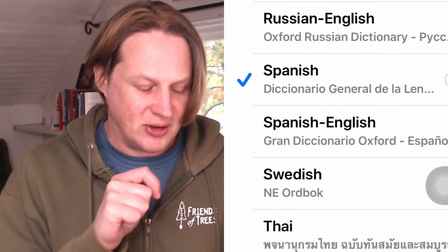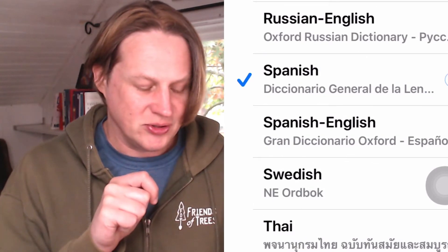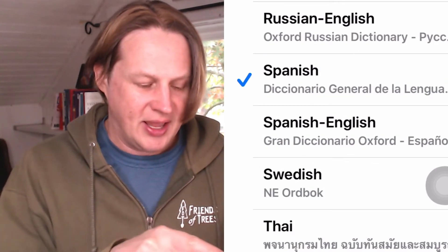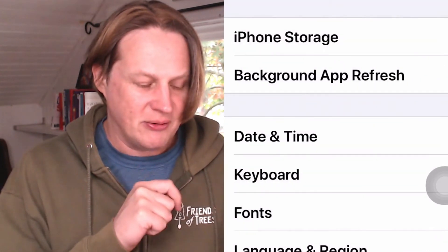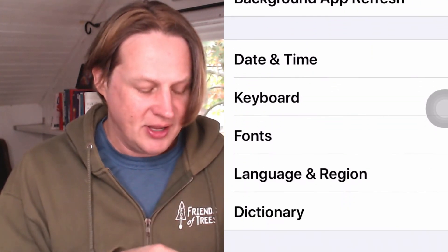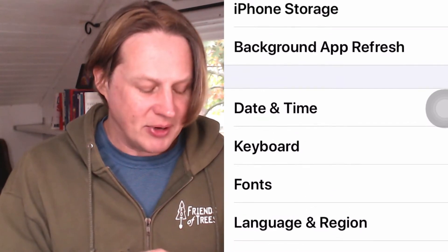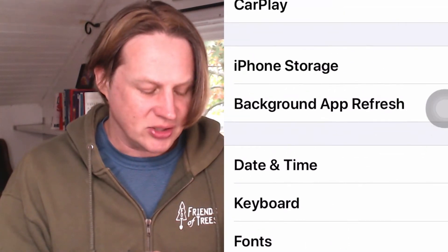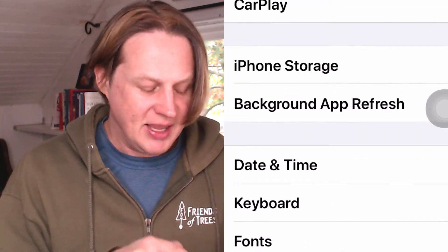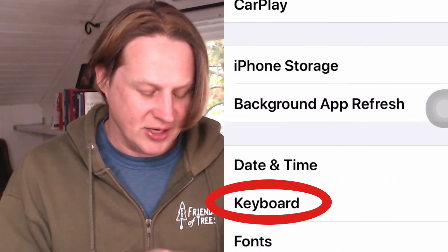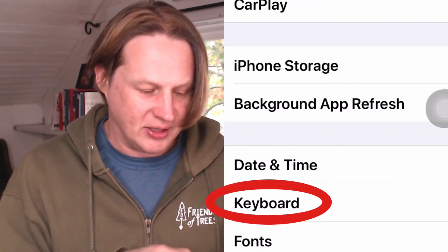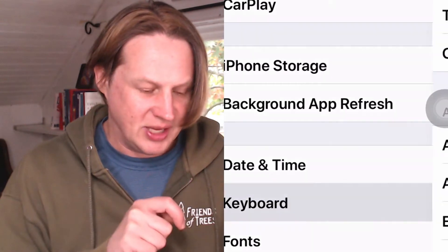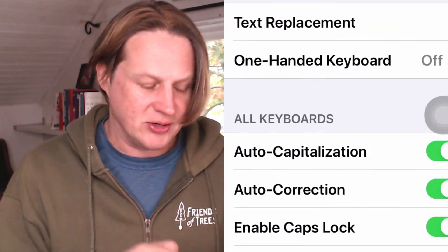Spanish is what I'm learning, so I'm going to choose Spanish and go back. The next thing I'm going to do is install the keyboard for Spanish, so I'll click into Keyboard, also under General.